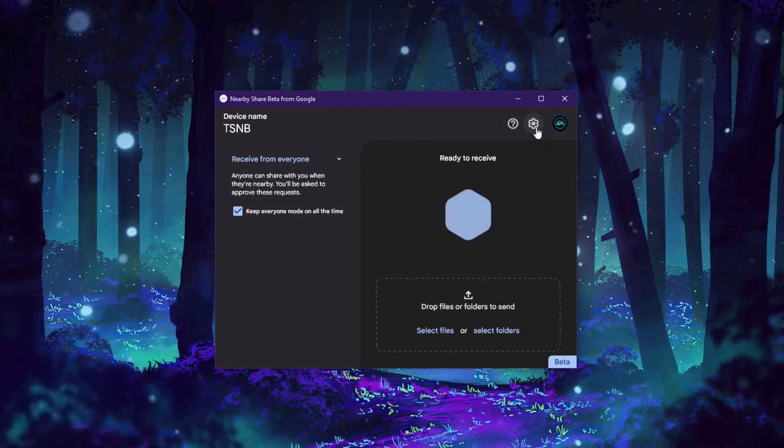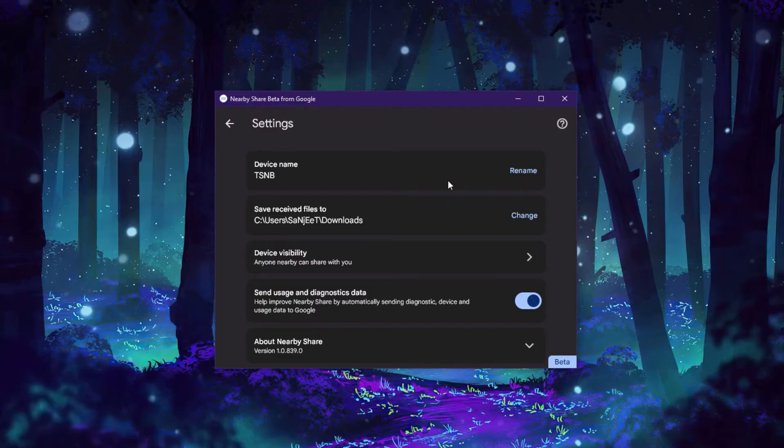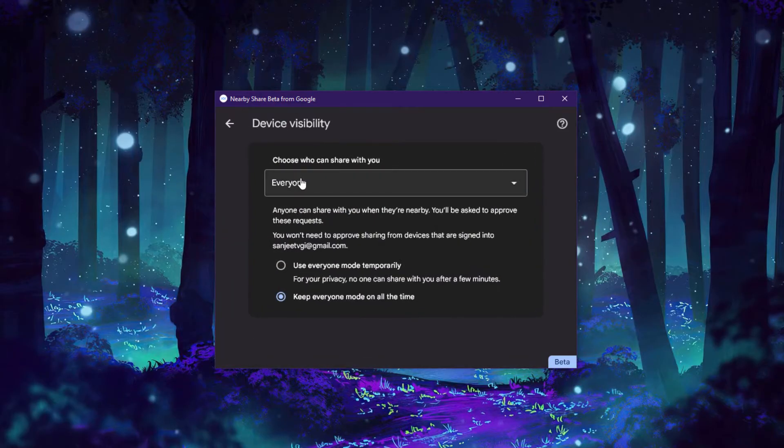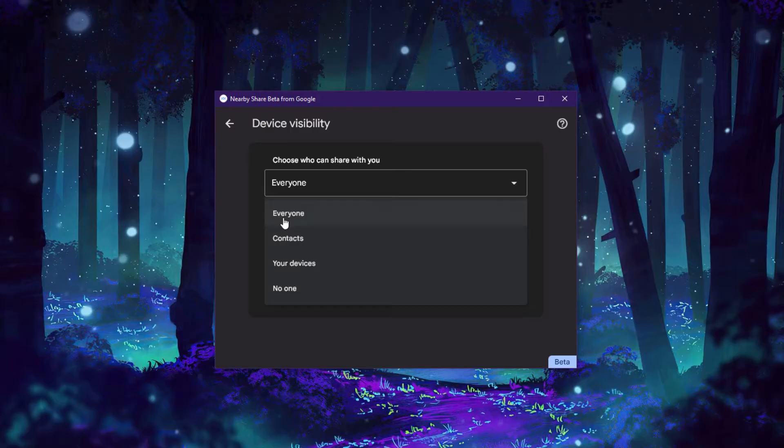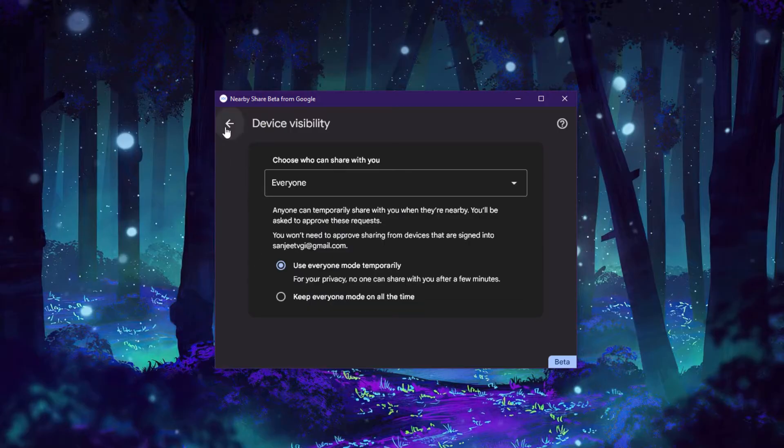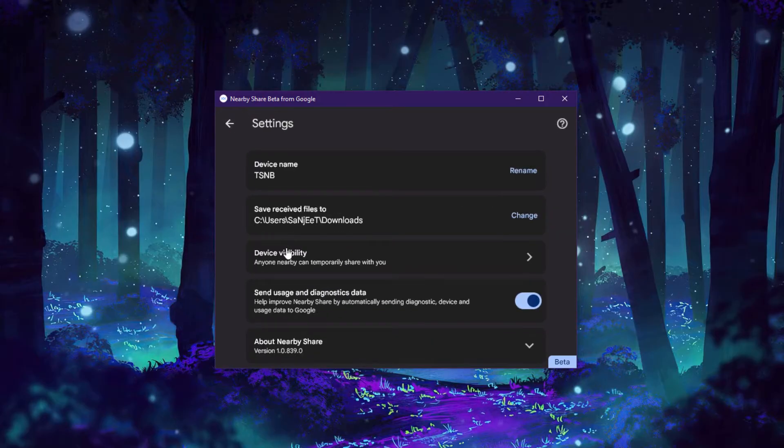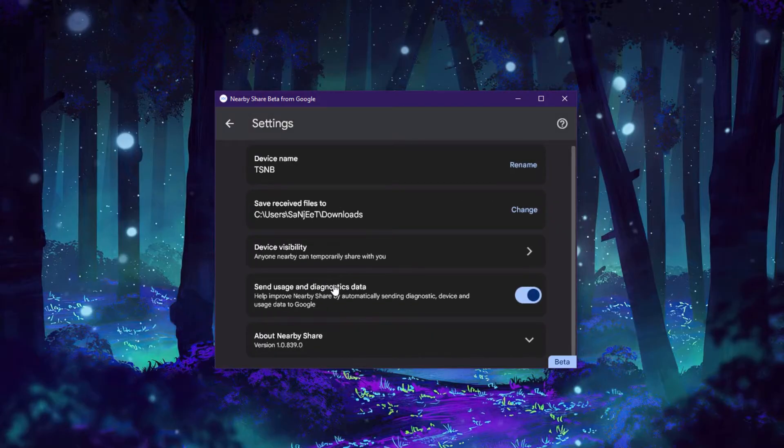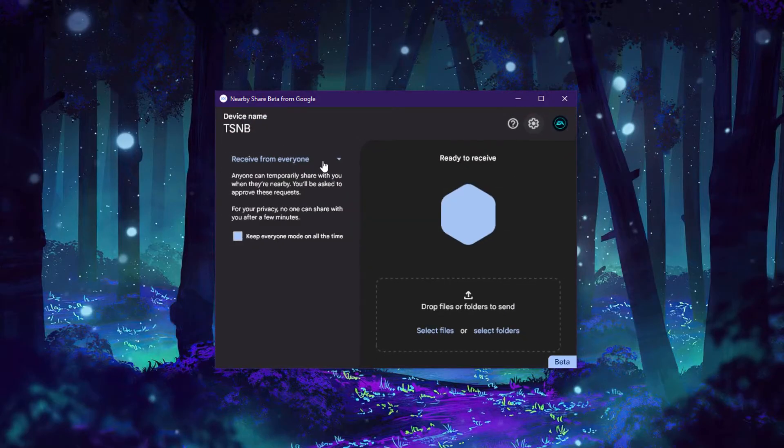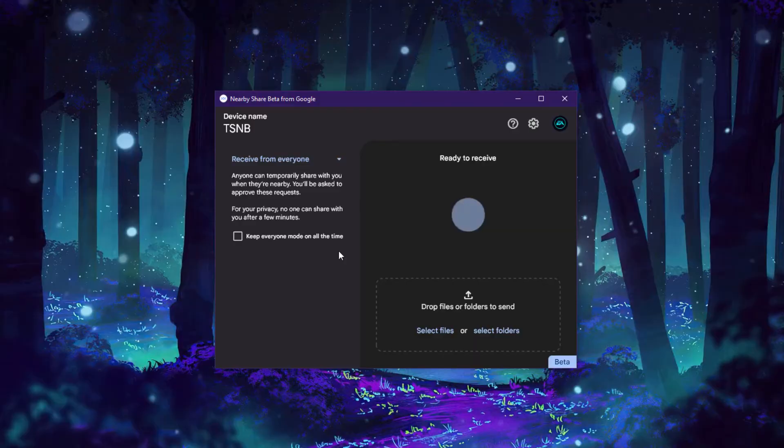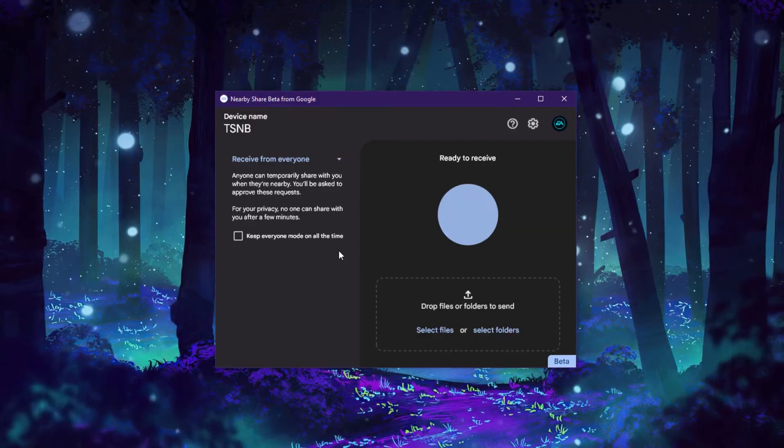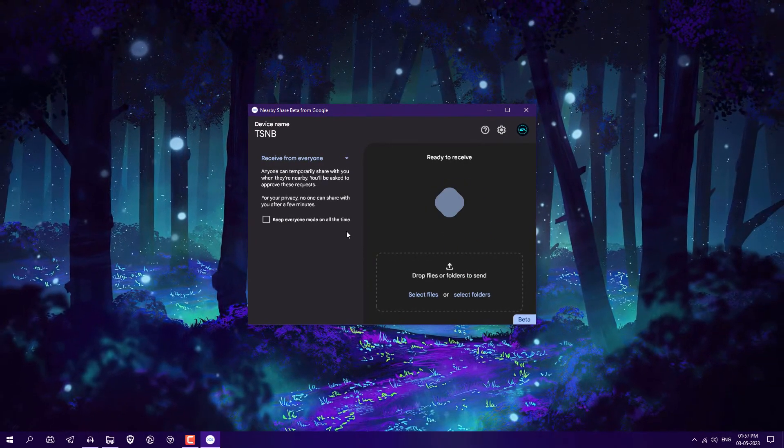Just go to settings and here you need to rename your device name and change your device visibility to 'everyone'. You'll be able to see your device or other devices also. So now all things are done.